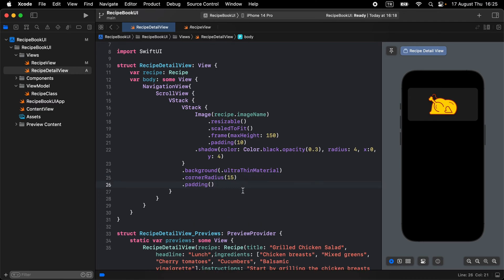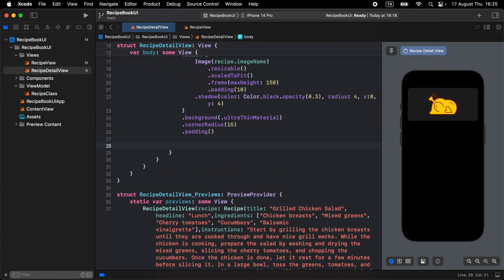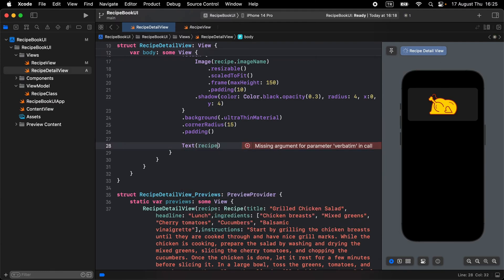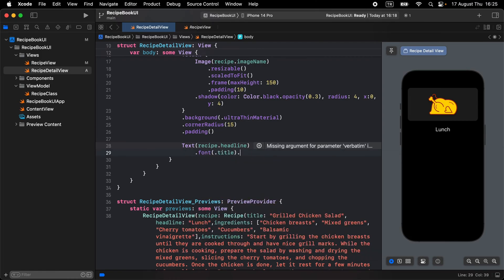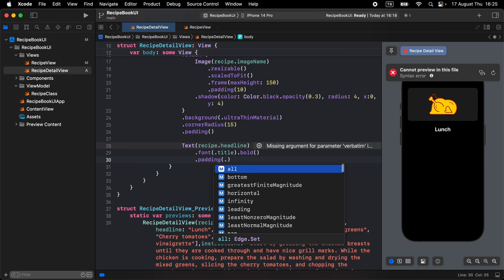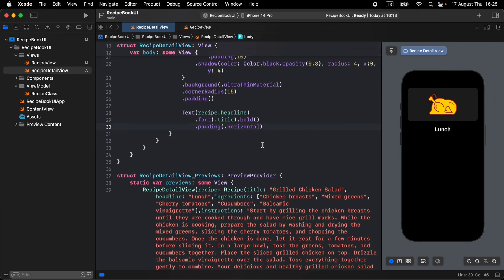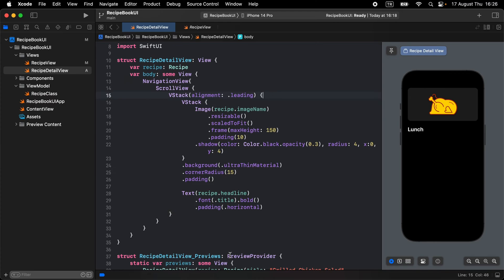For the recipe details text, add recipe.headline with font title and make it bold. Give it some horizontal padding. Make the VStack alignment leading so this text appears on the left side of the screen — now it looks better.